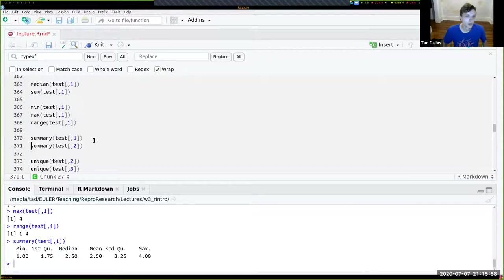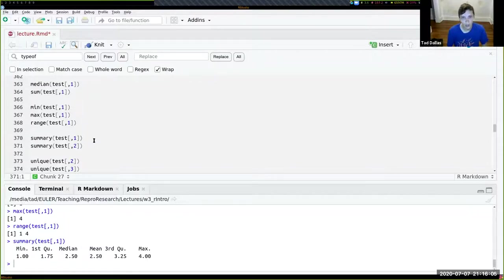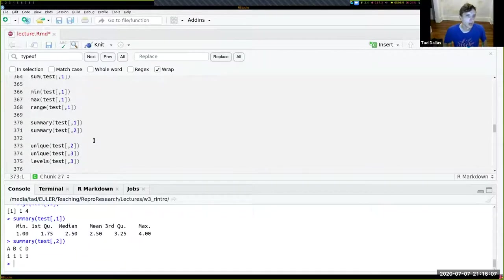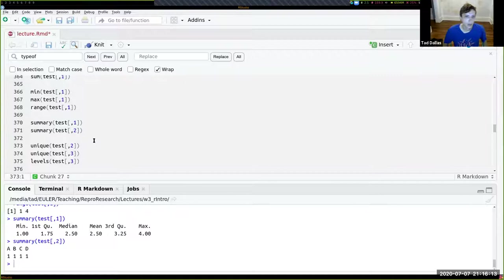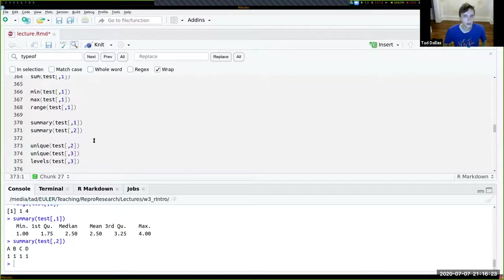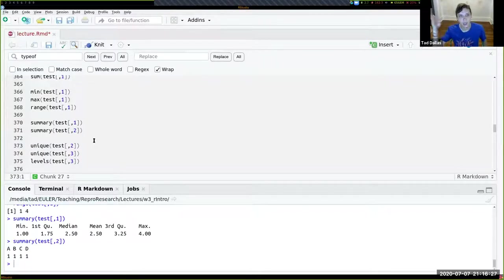You can also use the summary() command, which is really useful for getting information not only about data frames but also from higher-level classes like linear models. We see from summary(test) information on quantiles, median, and max. When you use summary() on character or factor variables, it gives you a table of the different counts for each value — for example, one instance each of A, B, C, and D.